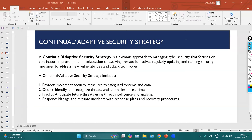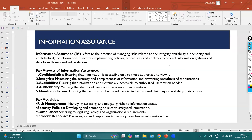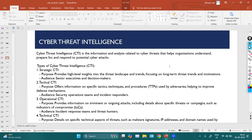Whatever security strategy we implement totally depends on the type of company — whether it's a government, private, service-based, or product-based company — and on the company's architecture, data flows, and how they store information. We may also follow established frameworks like the NIST framework, ISO framework, and so on. These are strategies we have to follow. Next, we have cyber threat intelligence.